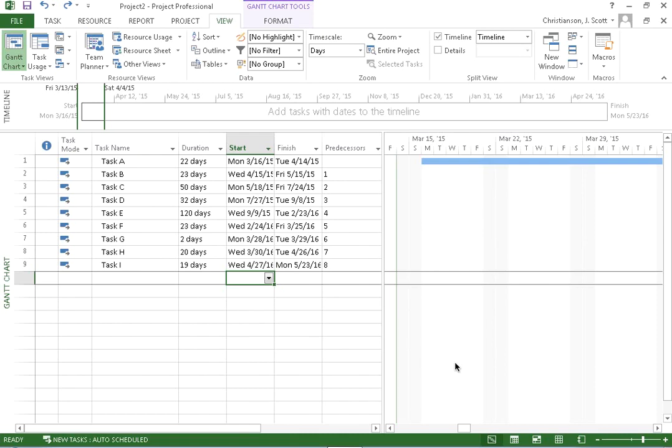Look at how we can print out our Gantt charts so that they're readable. You'll notice here that I have a project with several different tasks in it, some of which have a pretty long duration.